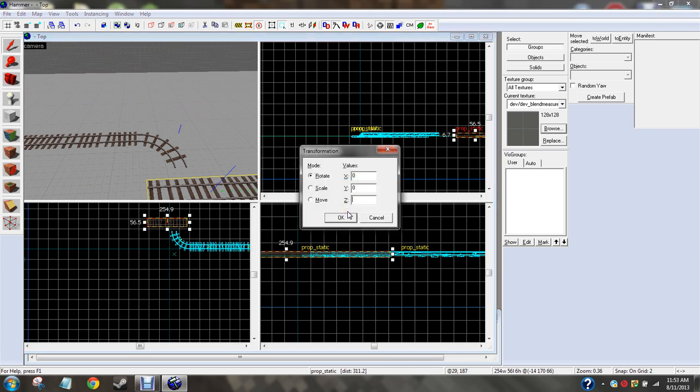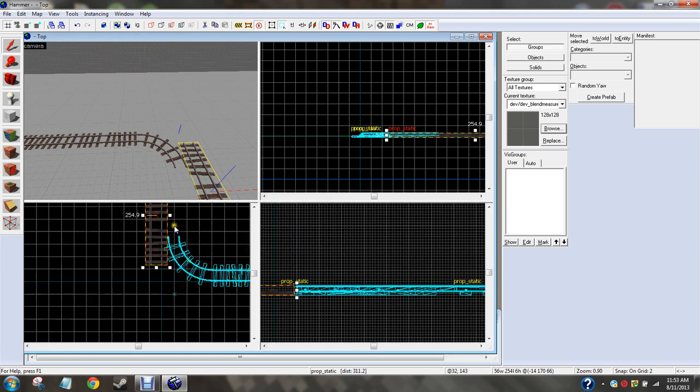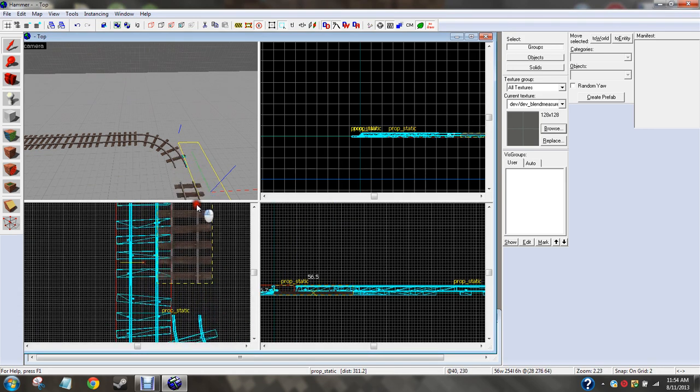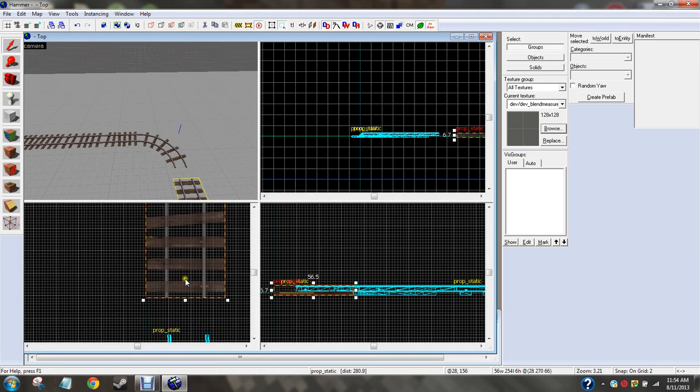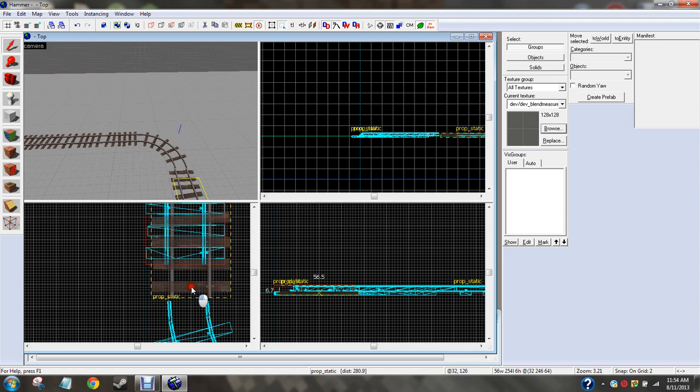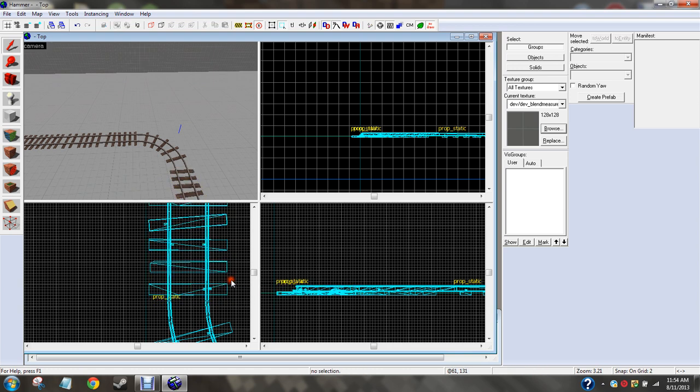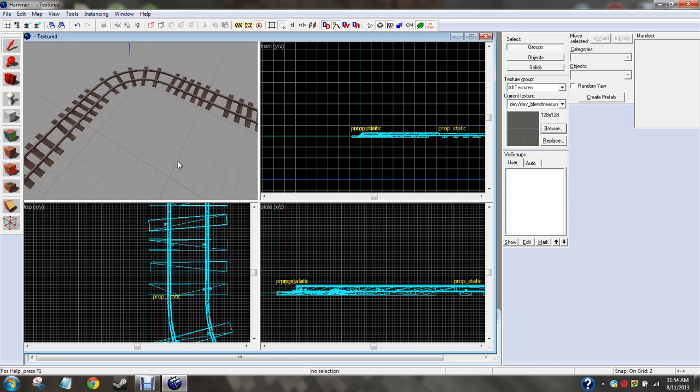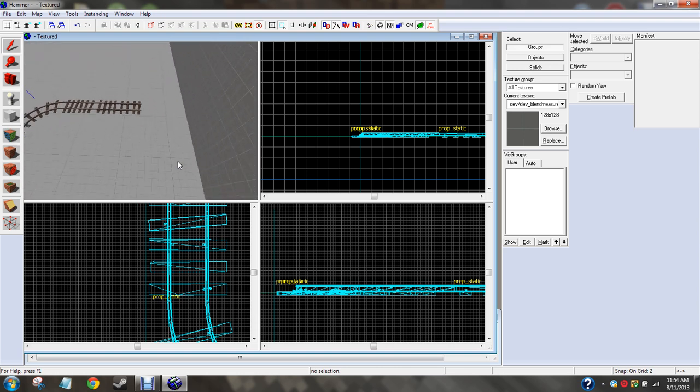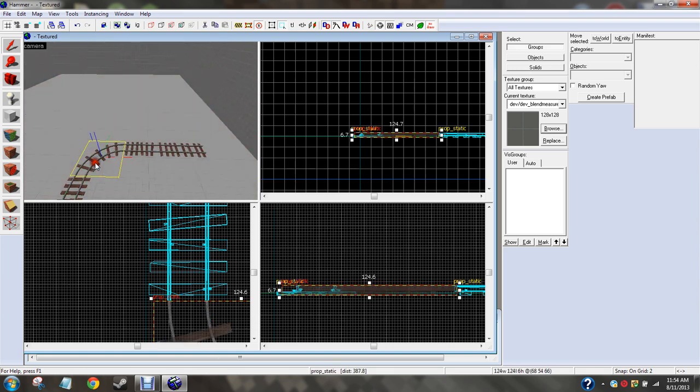It's boring watching someone just set up the stuff. But basically, once you've got your track set up, I'll teach you how to do the track path, and then the train, and then so on and so forth.